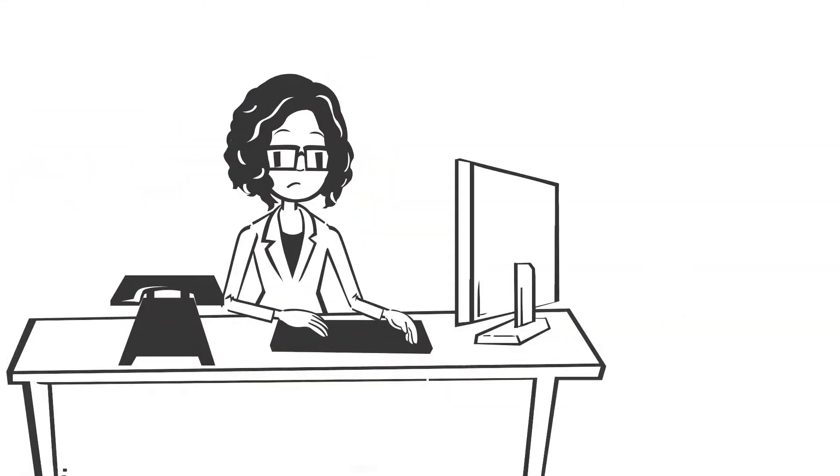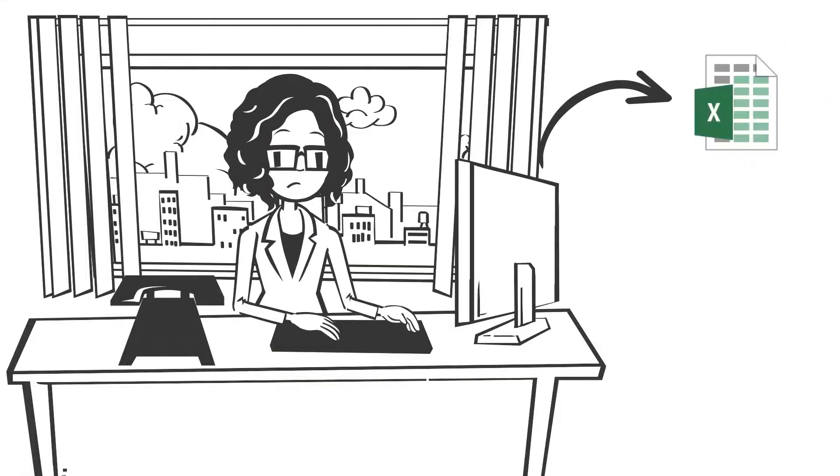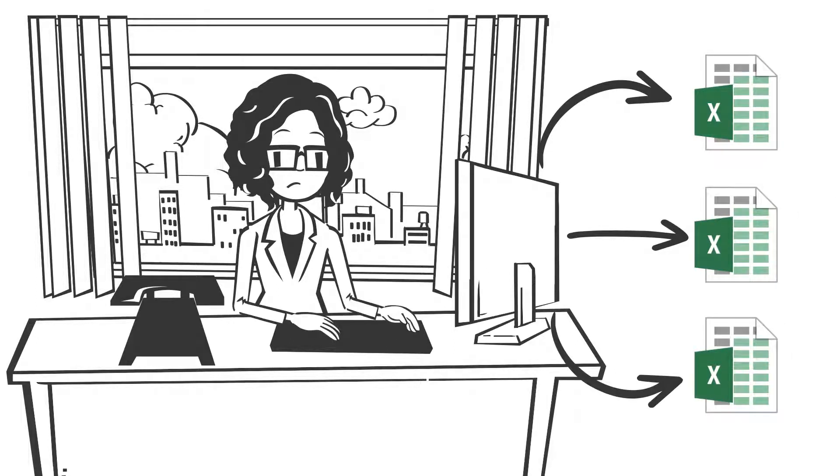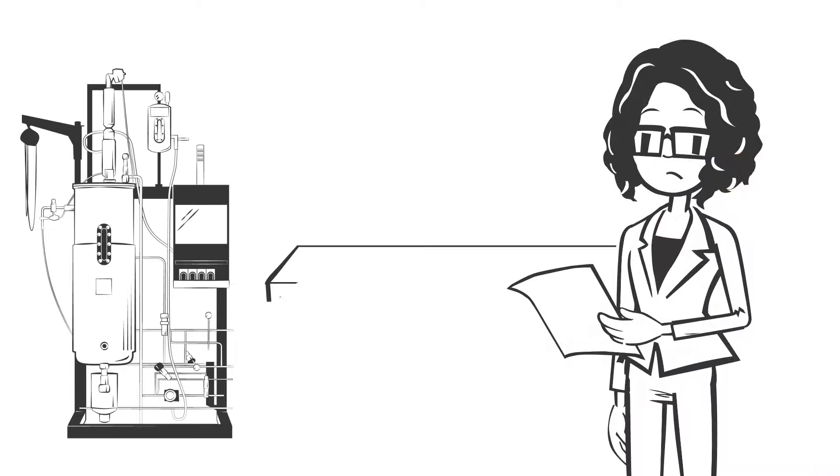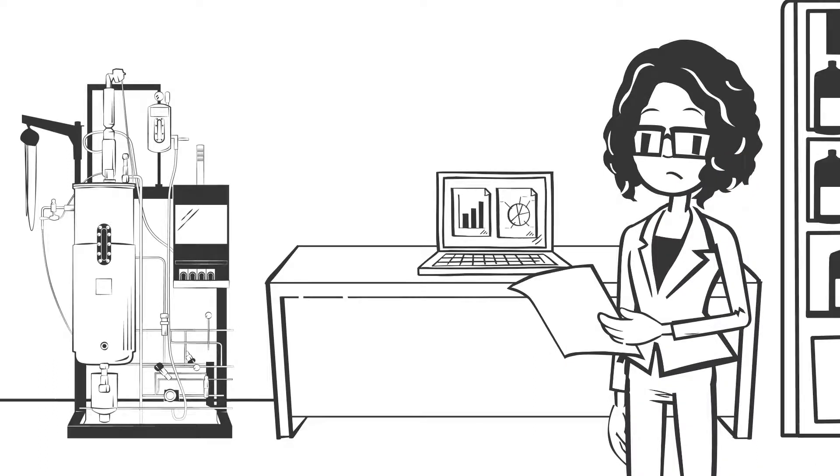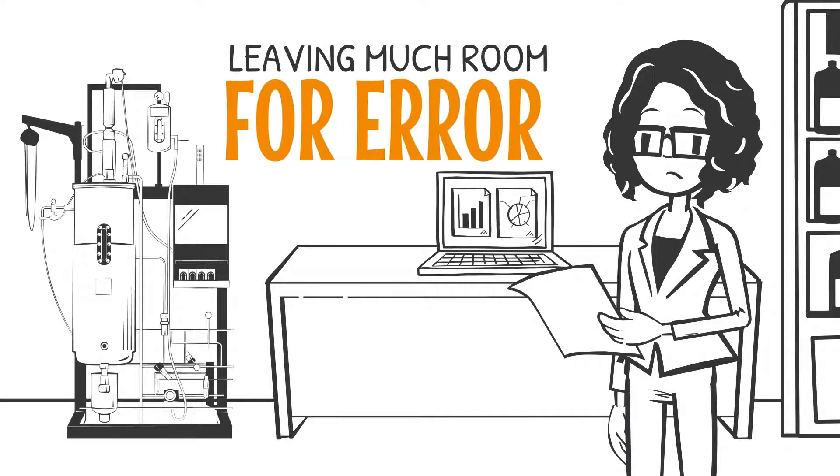This means your team must create multiple batch data exports and synchronize all that into several Excel sheets. The entire data handling and data management situation can be tedious and chaotic, leaving much room for error.